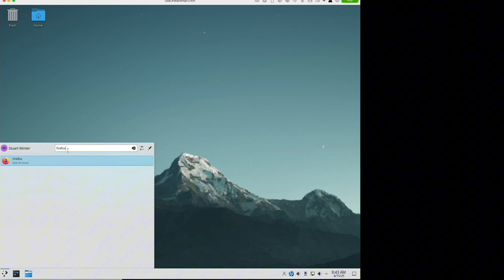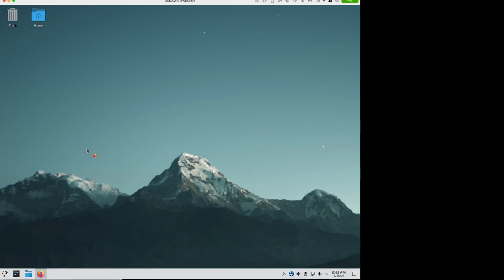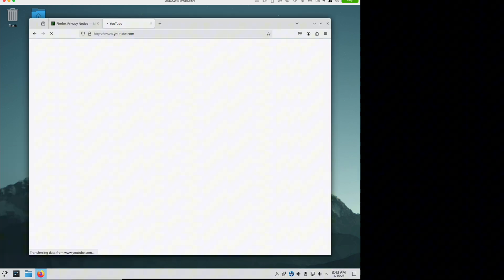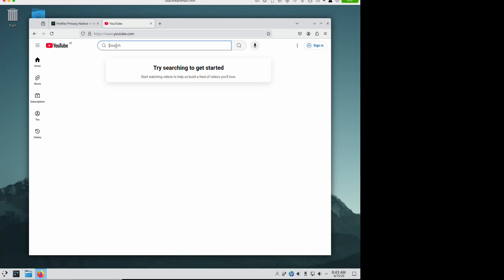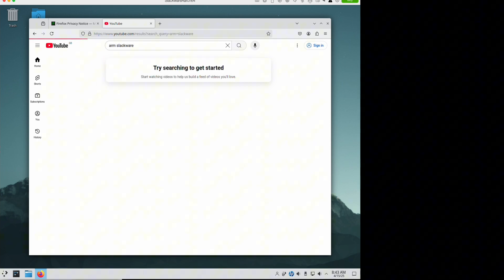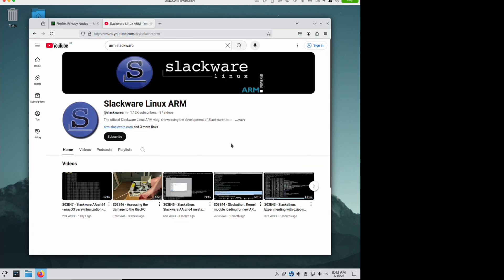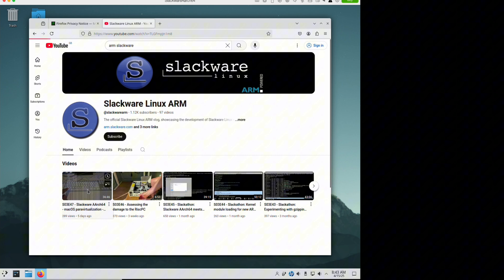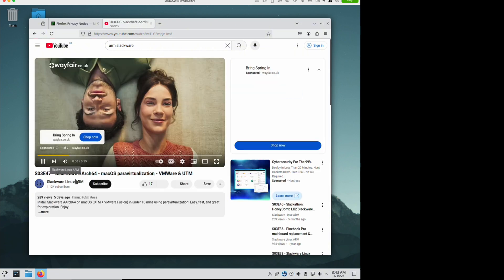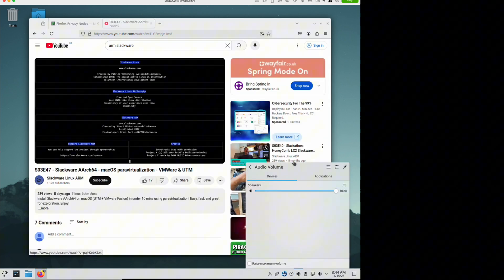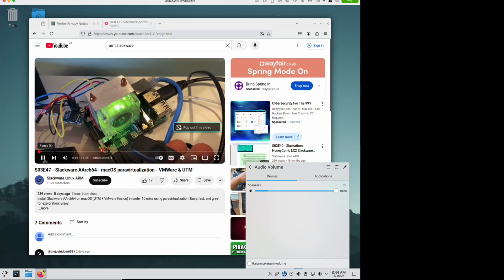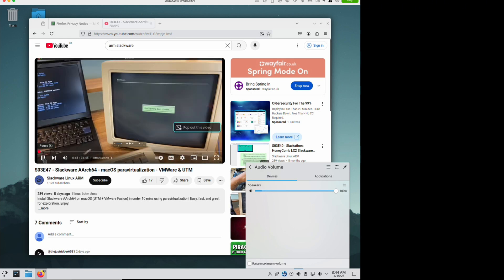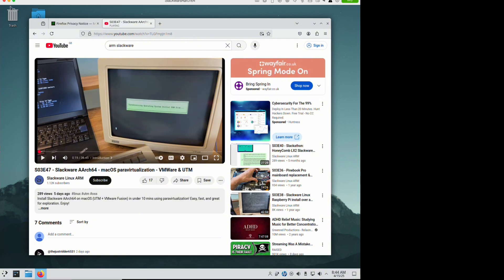We'll load up Firefox and hit our YouTube channel. Here we are. Here's the videos for the other virtualization platforms. You can hear we have sound. There we go.